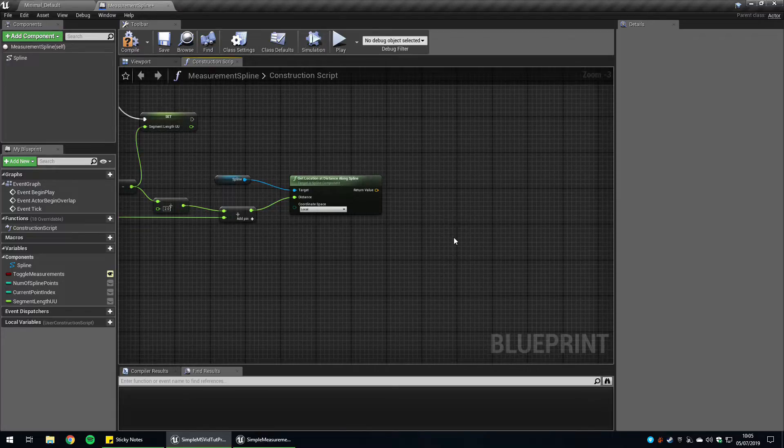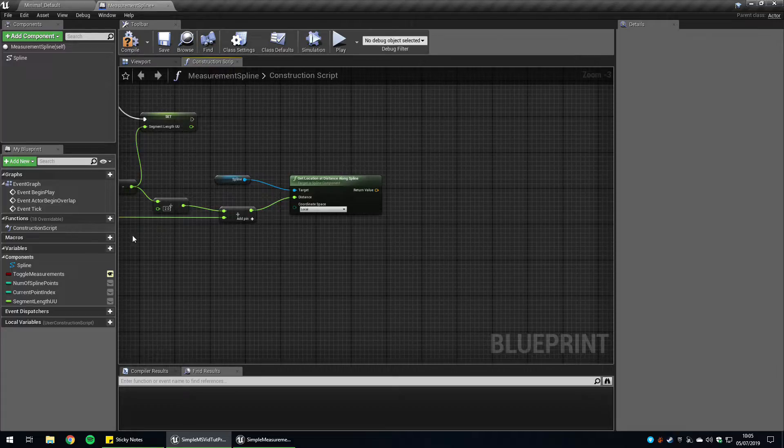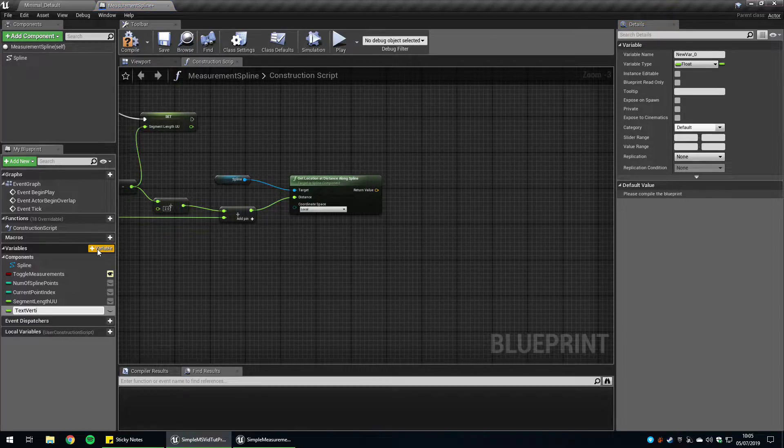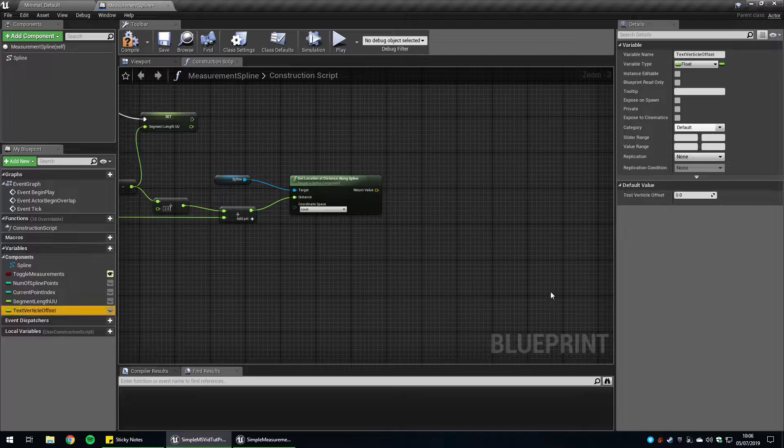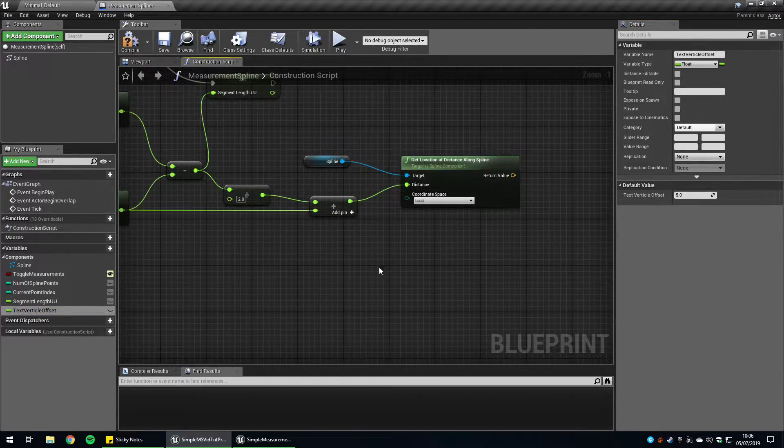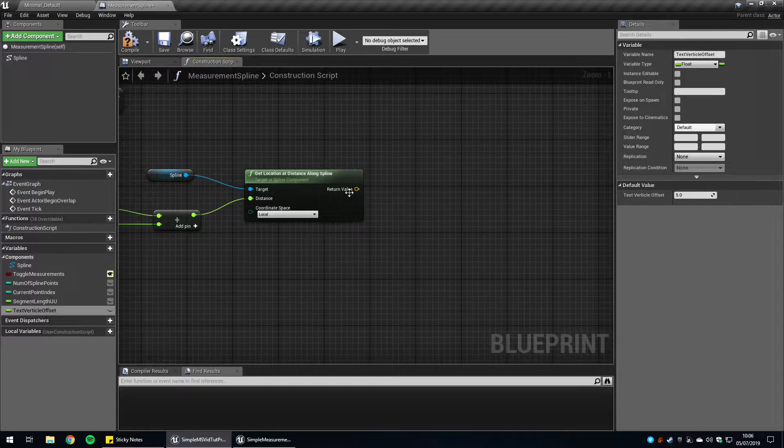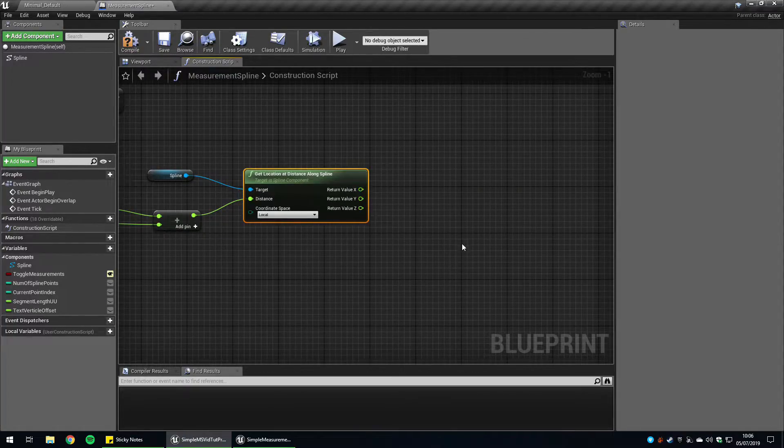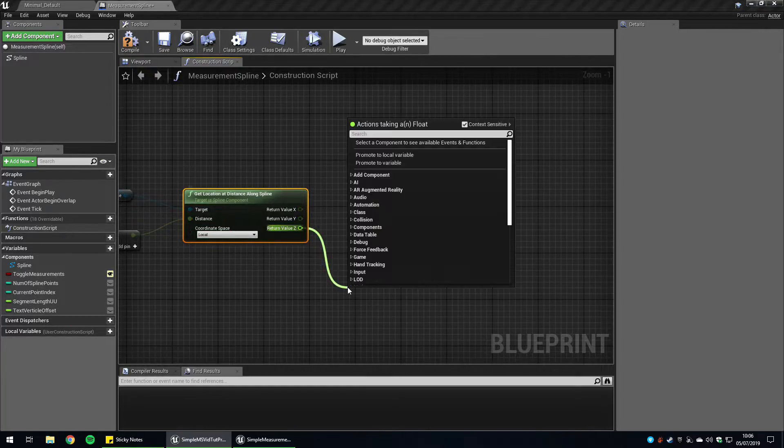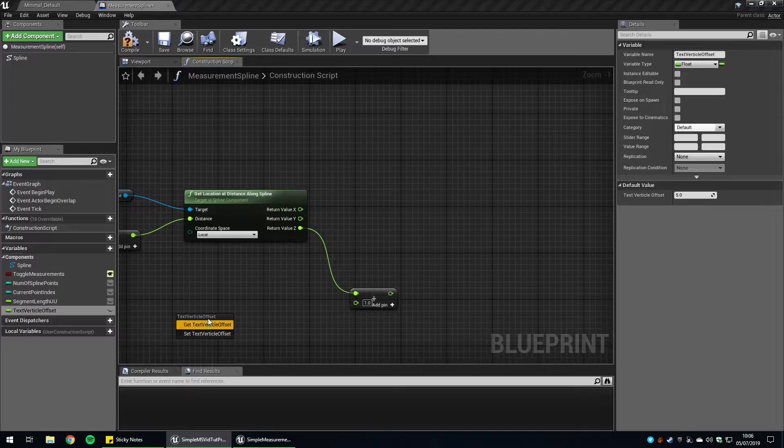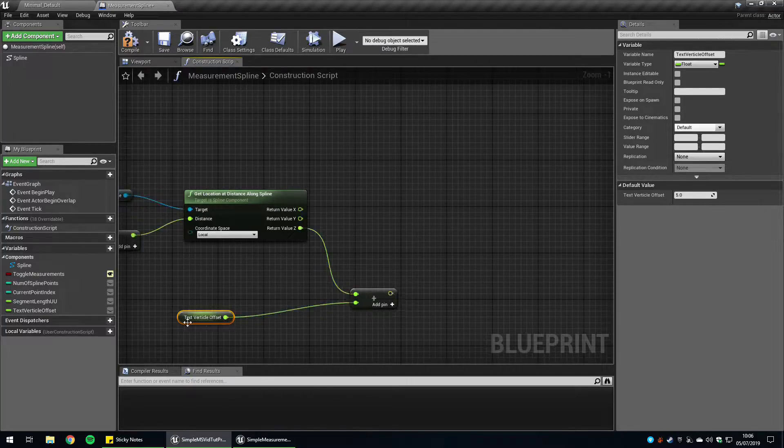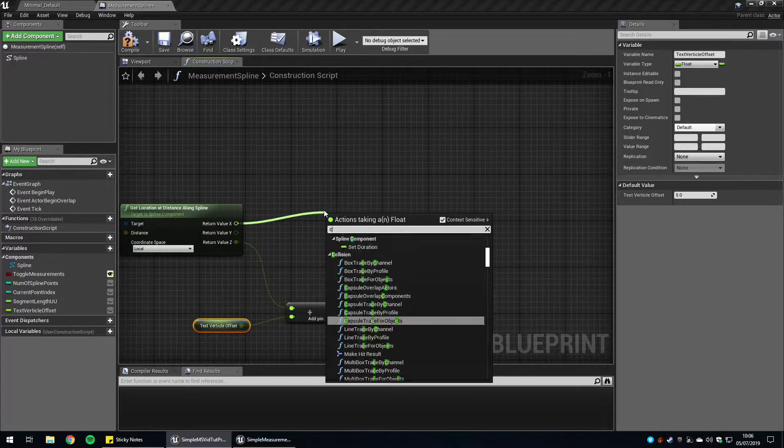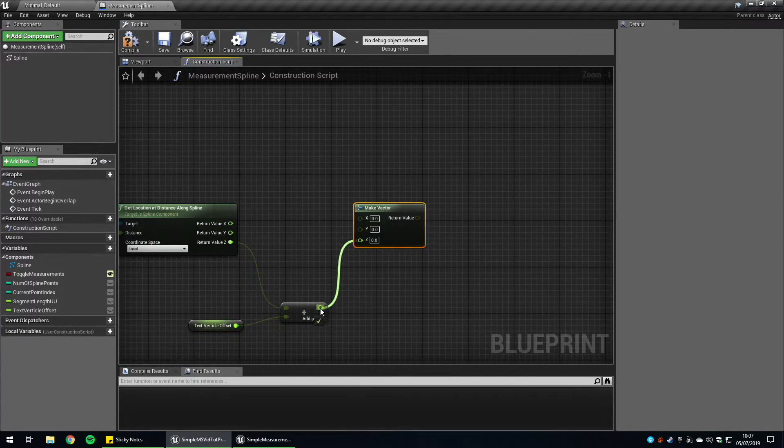We're going to introduce a text vertical offset so that if the text is too low, we can manually adjust the height of that in case it's merging through something or it's just too low. Create a variable and call it text vertical offset. By default, we're going to set this to five, it's a nice distance above the ground. We want to add it to our output vector here. We can split the struct pin because we're only changing the vertical offset, we only want the z-axis. We're going to go plus our text vertical offset, add these together, and then recombine this vector with make vector. Plug the z into here, x and y. And now we can finally add our text render component.